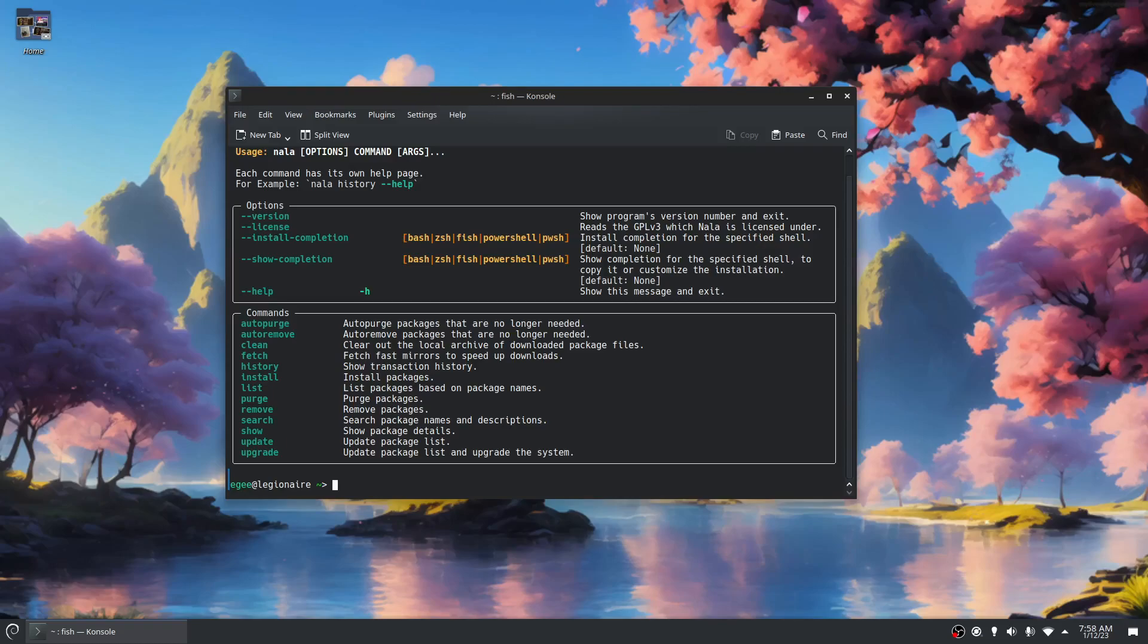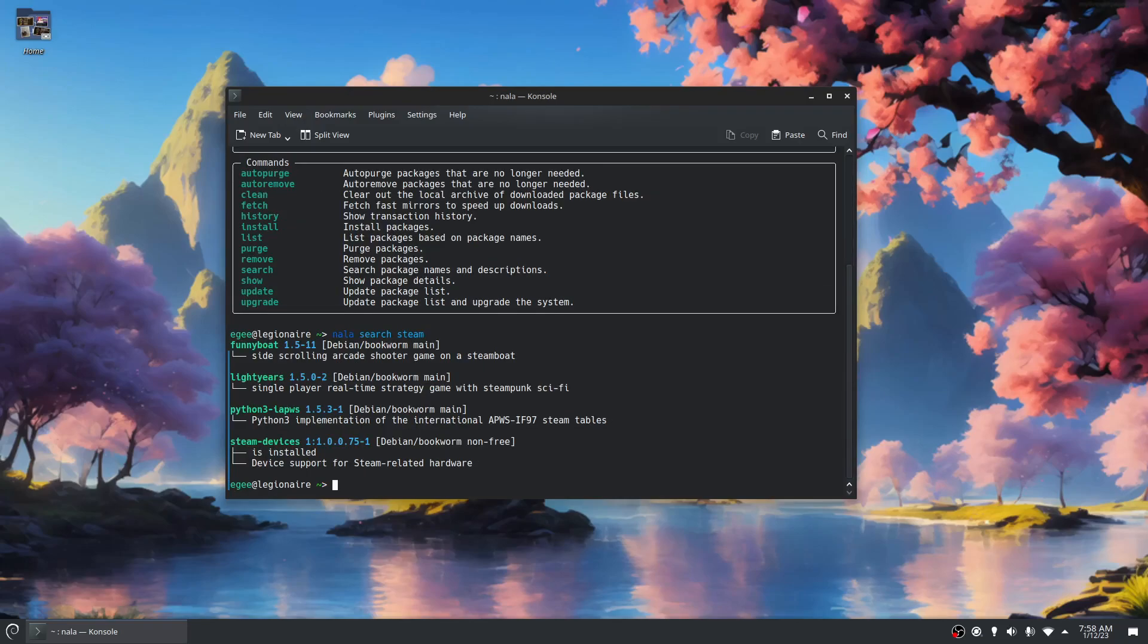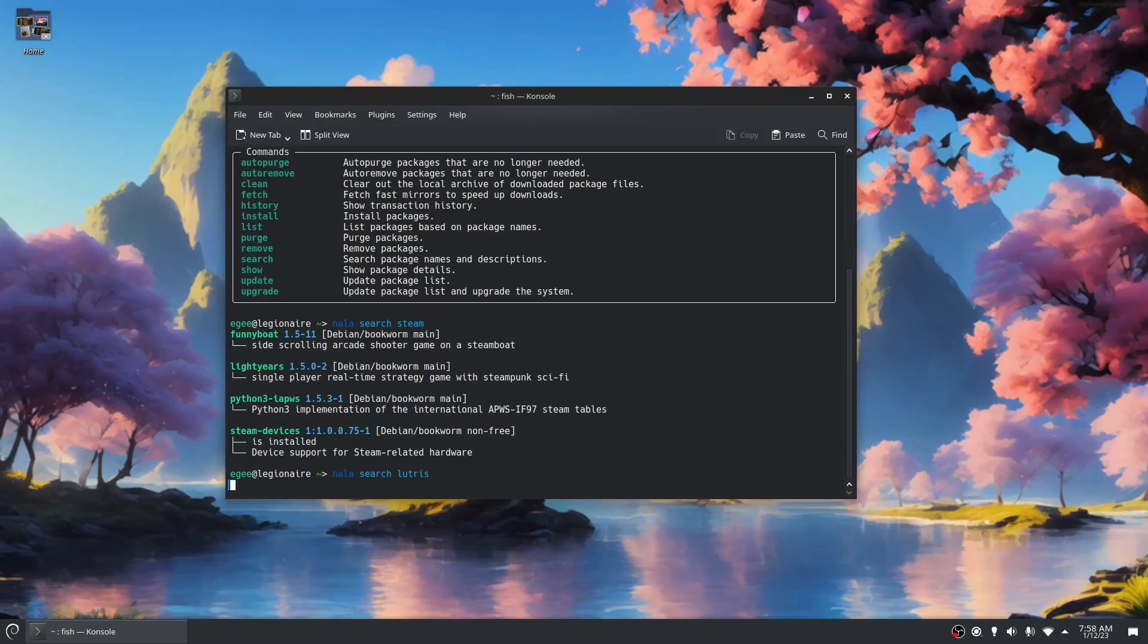Nala is an application management dependency management tool written in Python. You can do all your basic stuff, like let's search for Steam. There's Steam. We'll do Nala search, maybe Lutris.